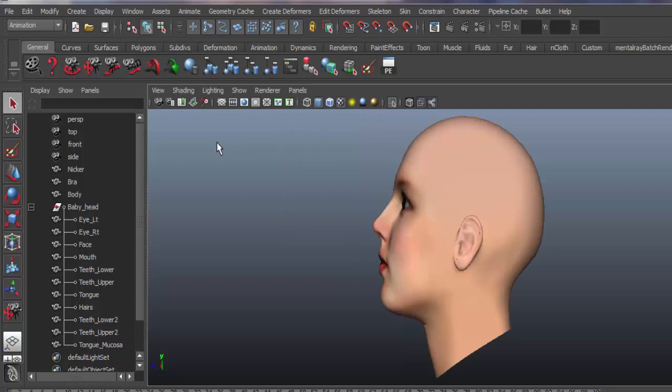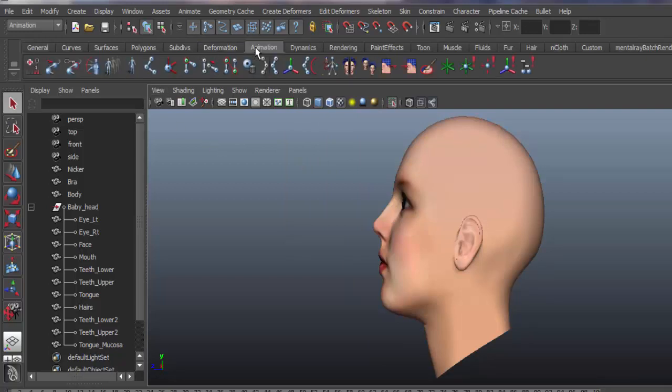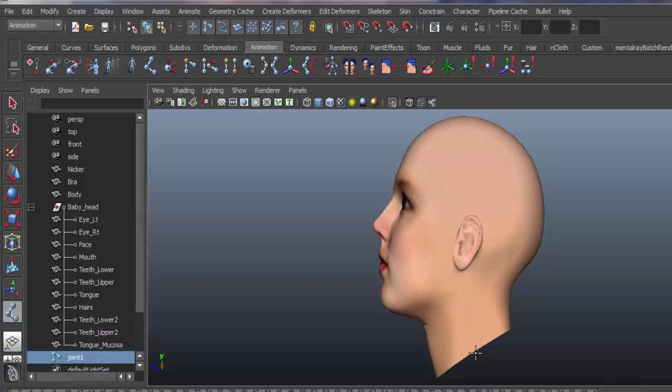Both the animation and joint tool. That is the neck joint, and the head joint.